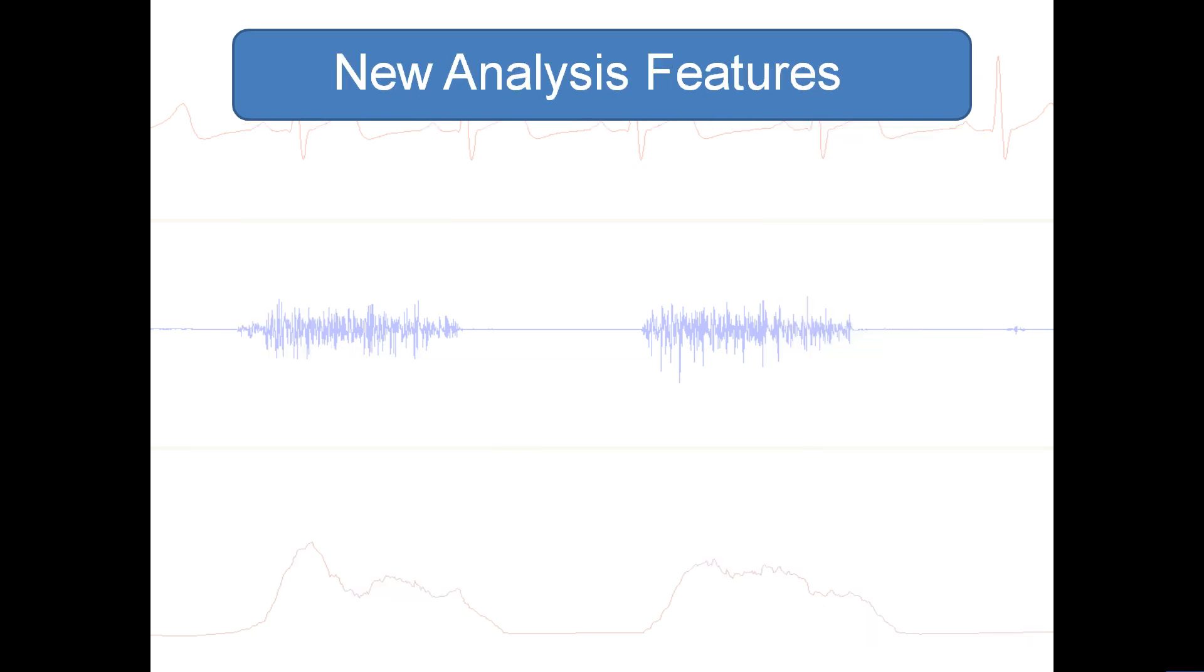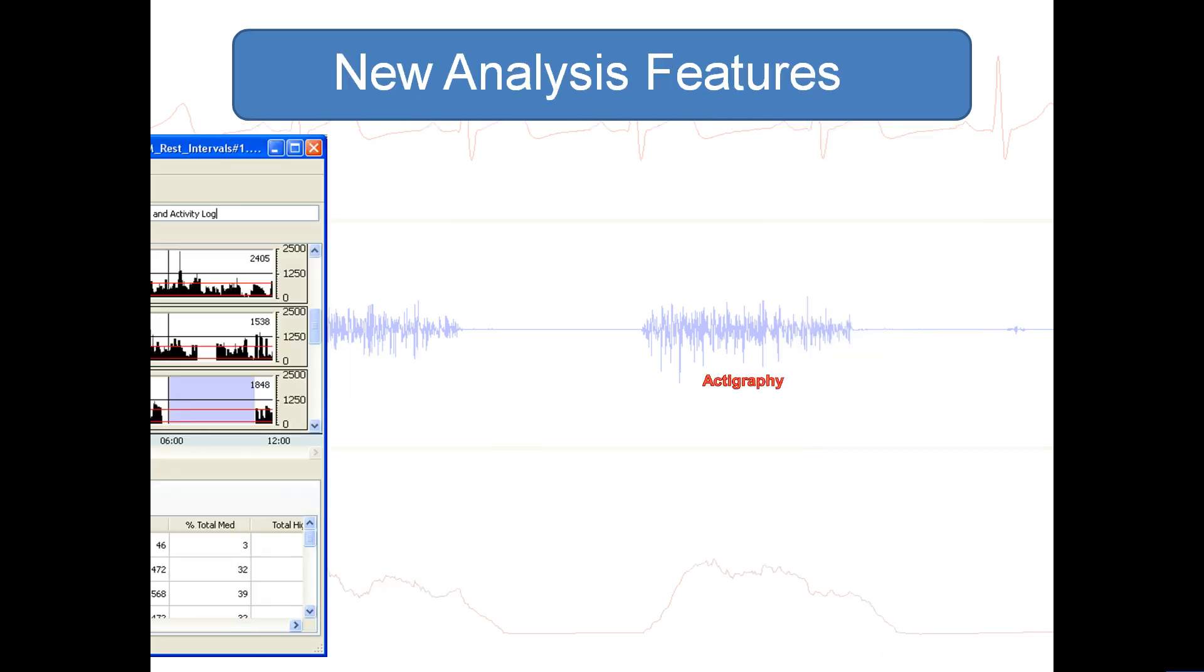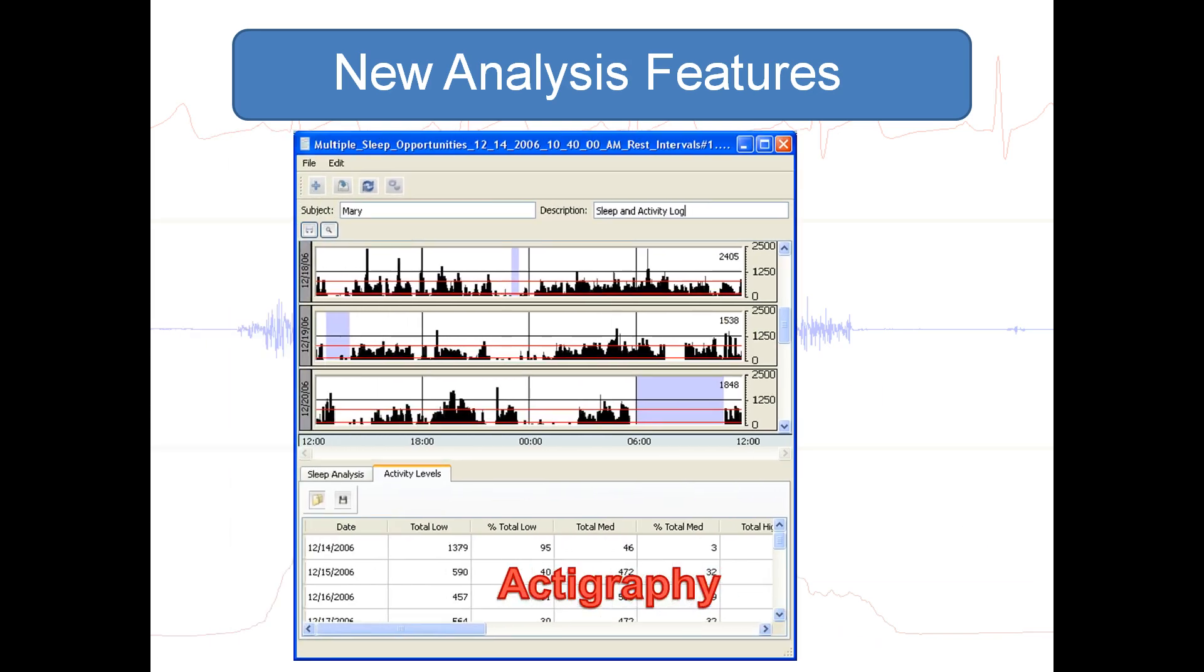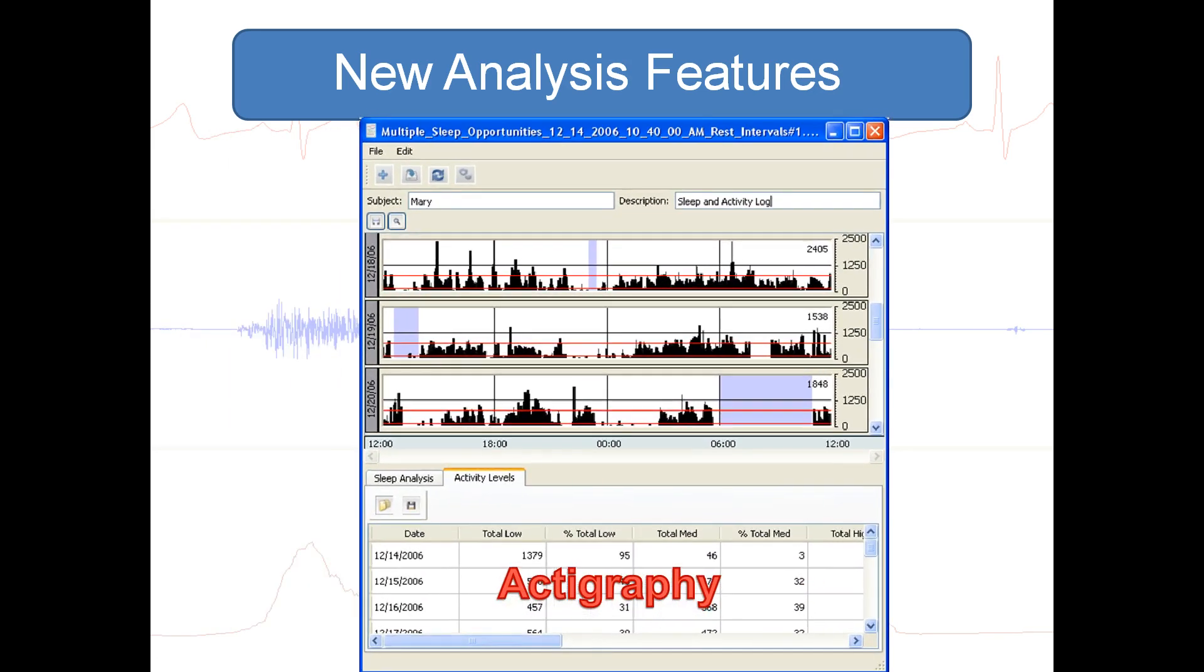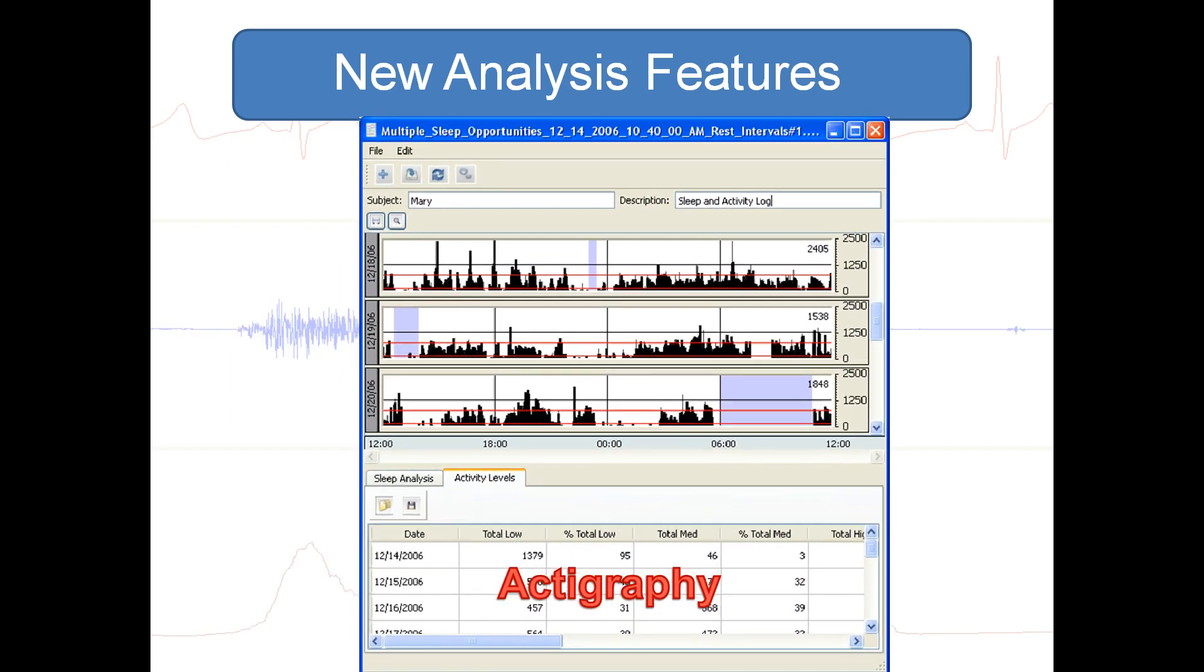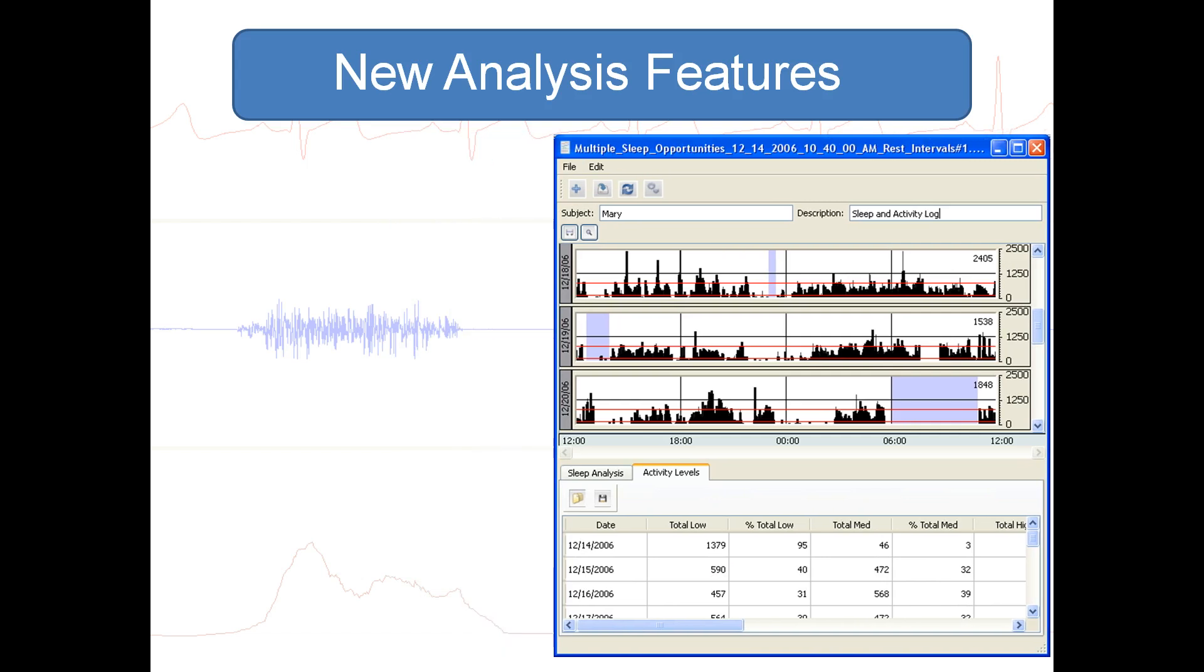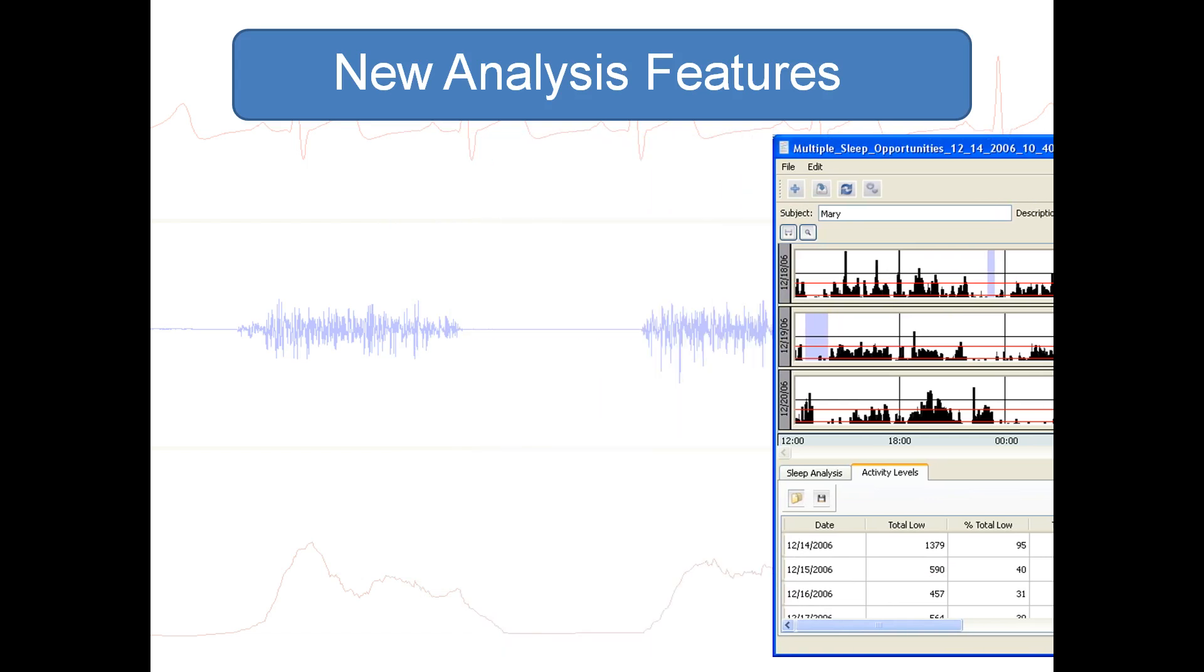New analysis features include actigraphy to monitor both sleep and general activity from participants over multiple 24-hour periods.